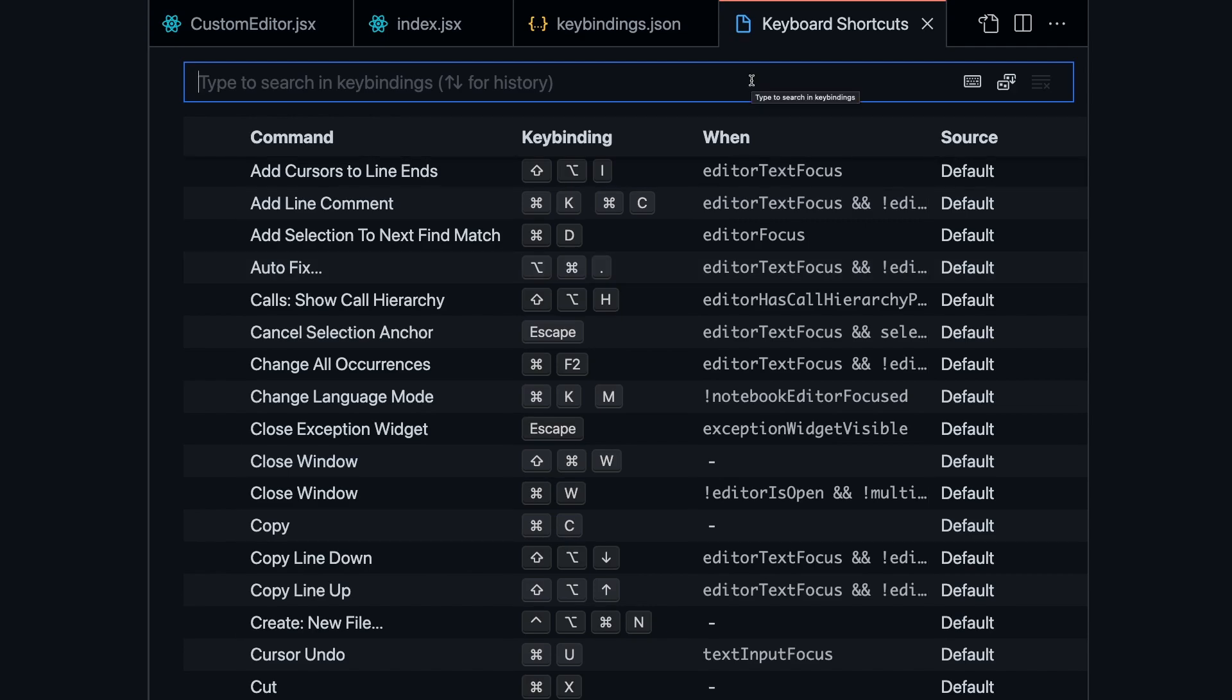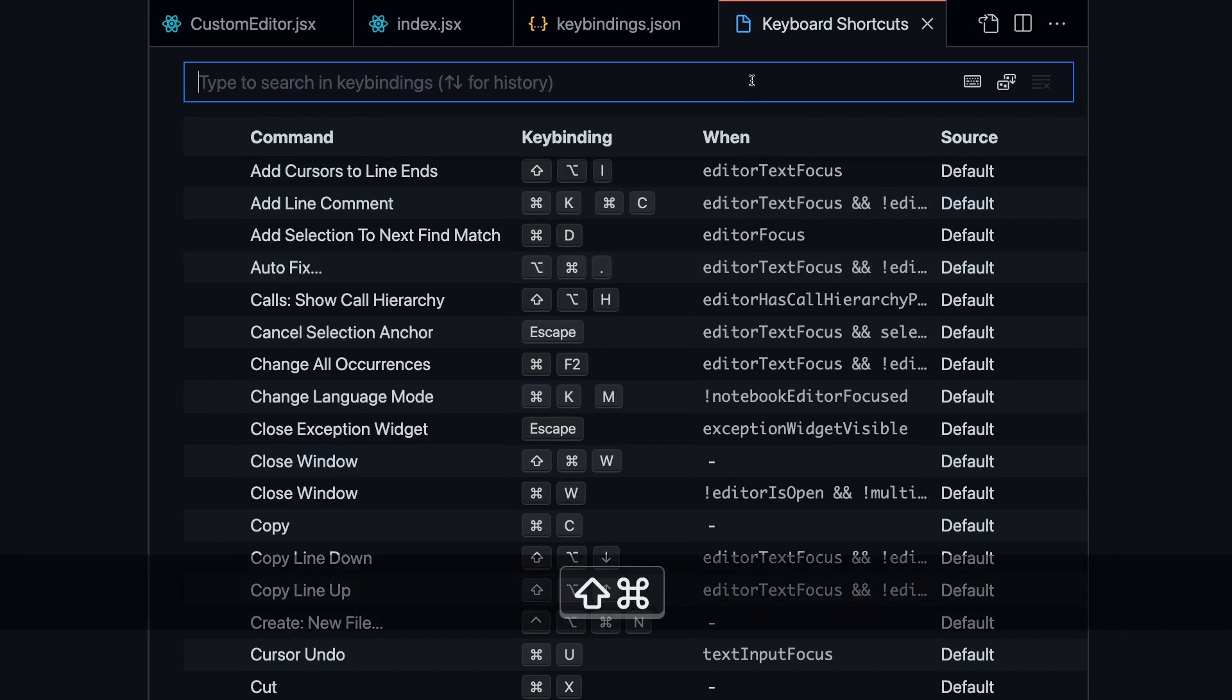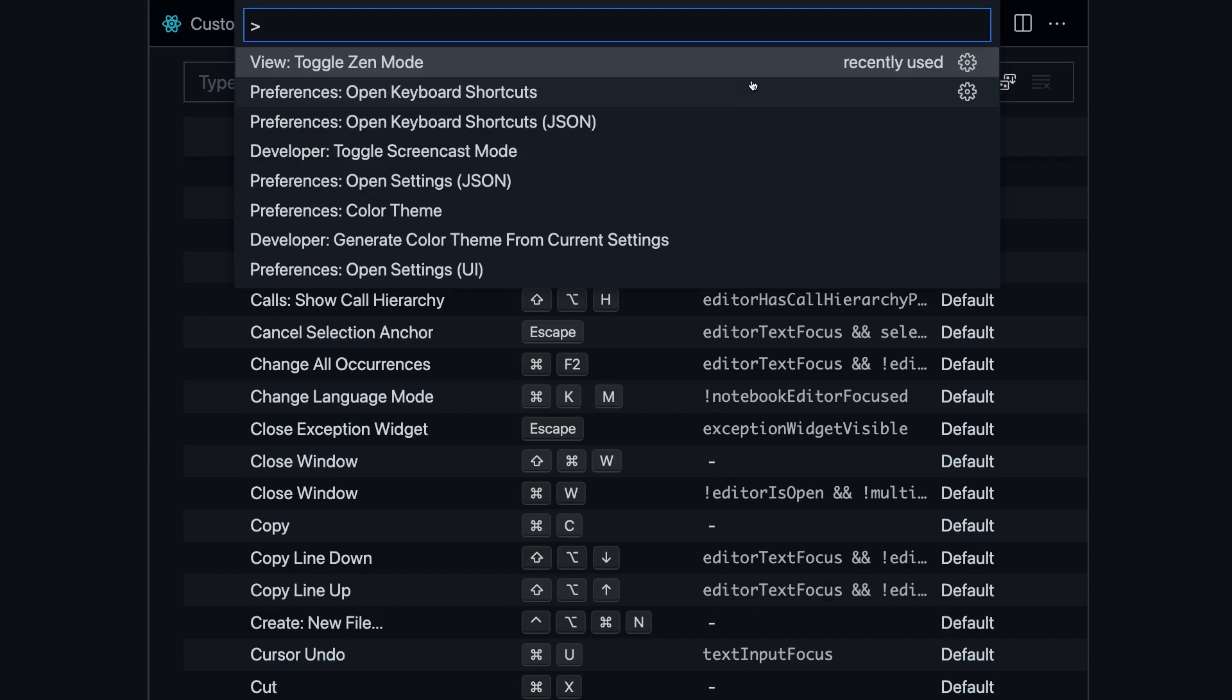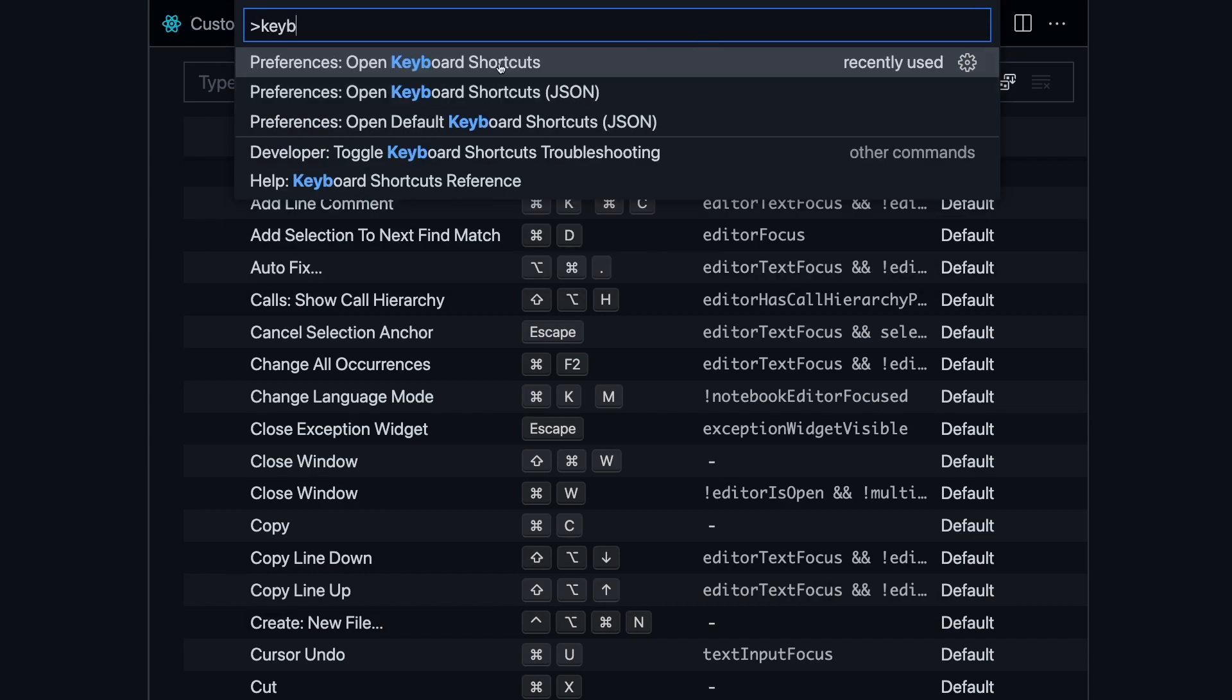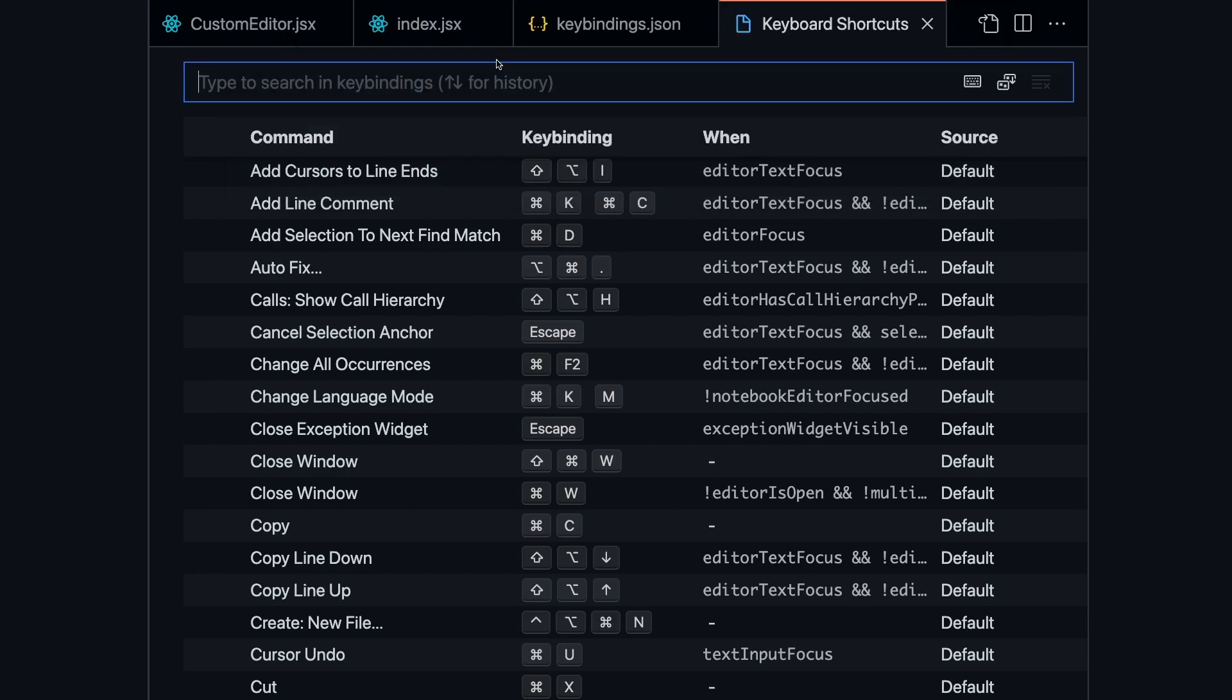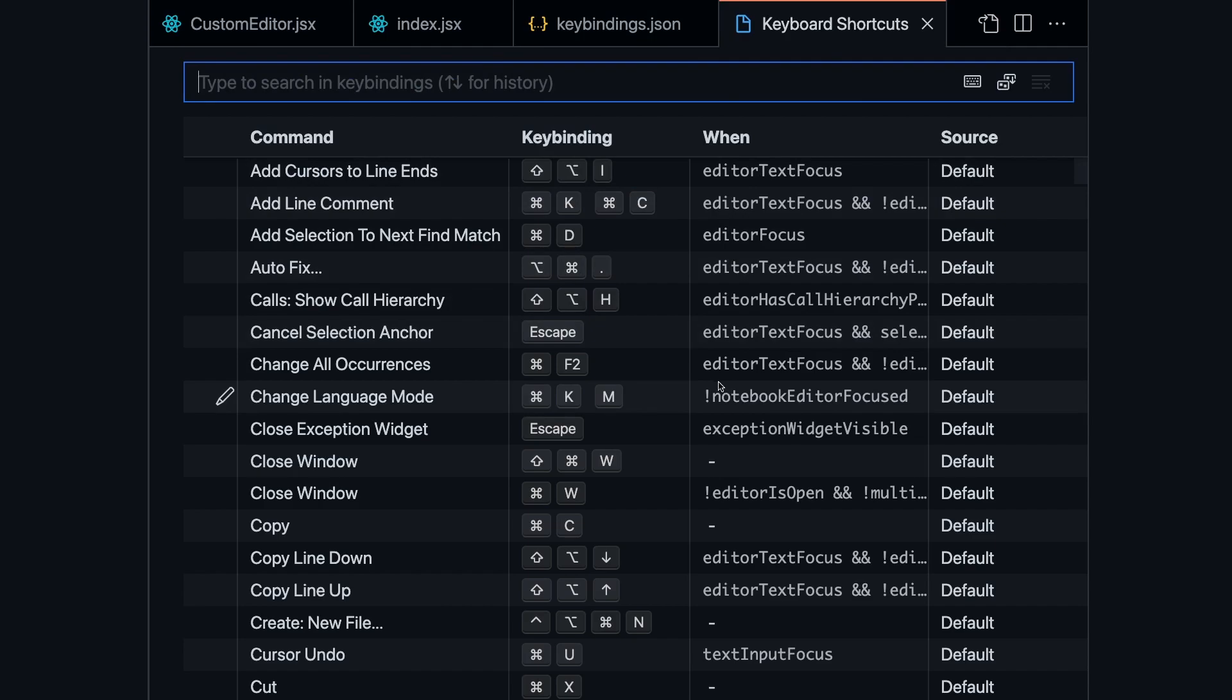I'm going to press Command-Shift-P on Mac or Control-Shift-P on Windows, and that's going to open up the Command Palette. From here, you can start searching for the keyboard shortcuts, and then you're going to see two things: the default settings and then the JSON file. So I'm just going to open up the default settings, and that's how you get here.